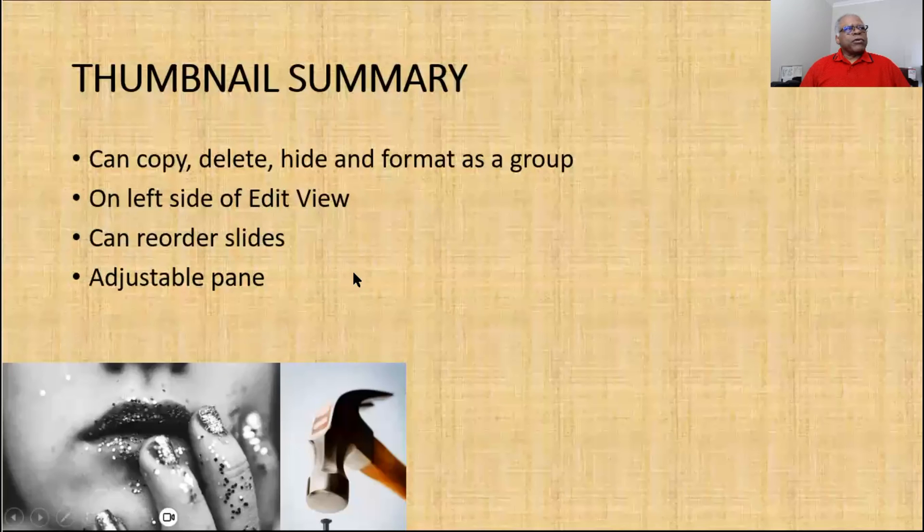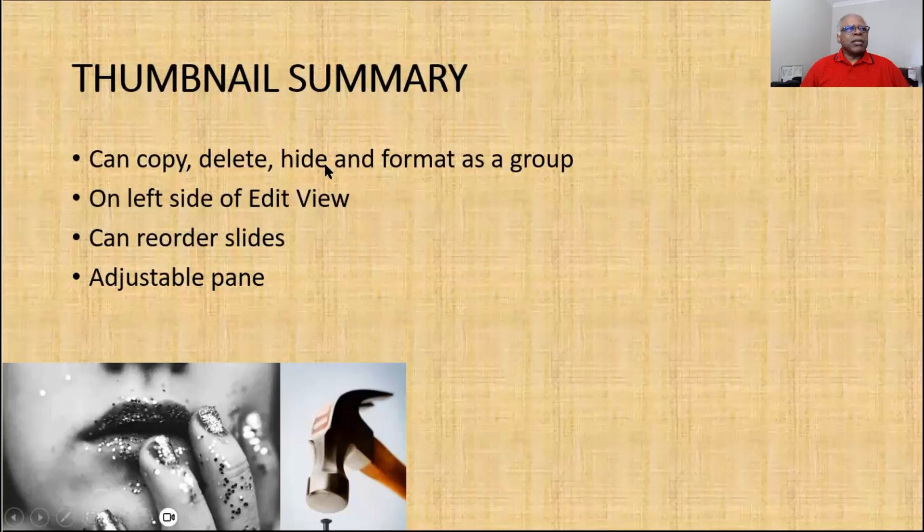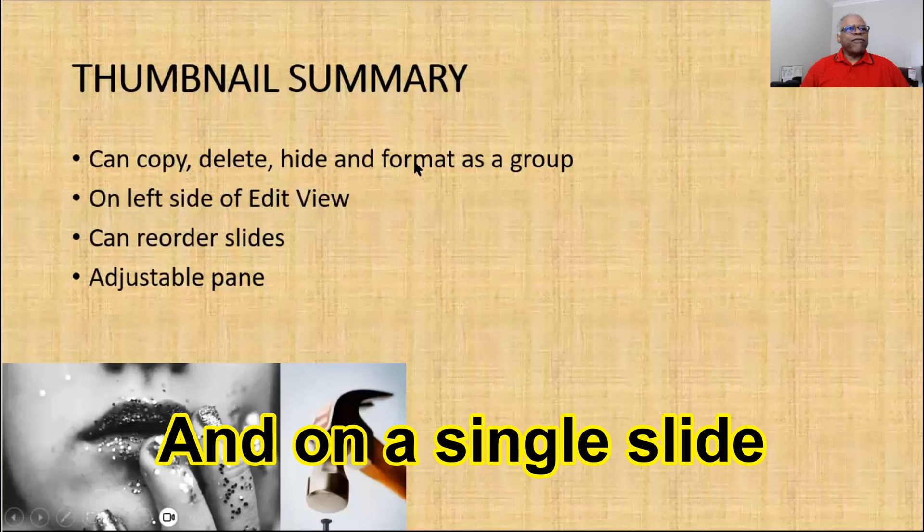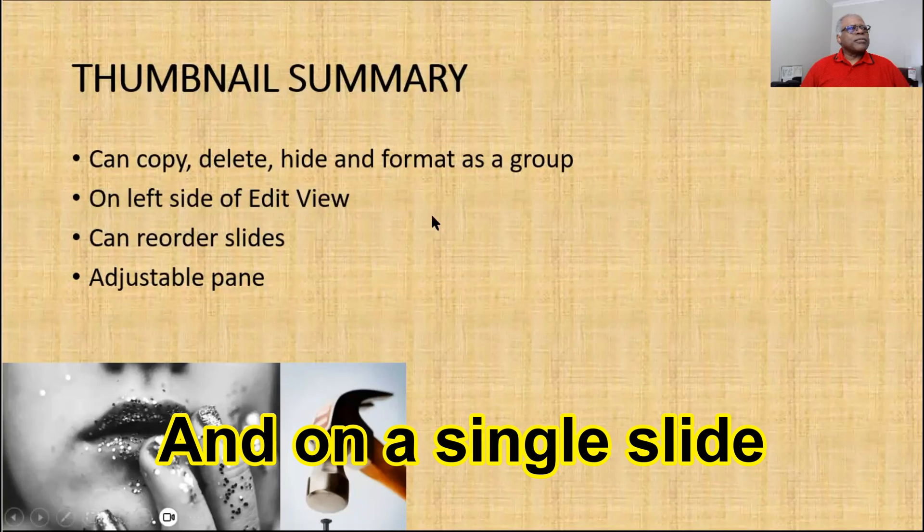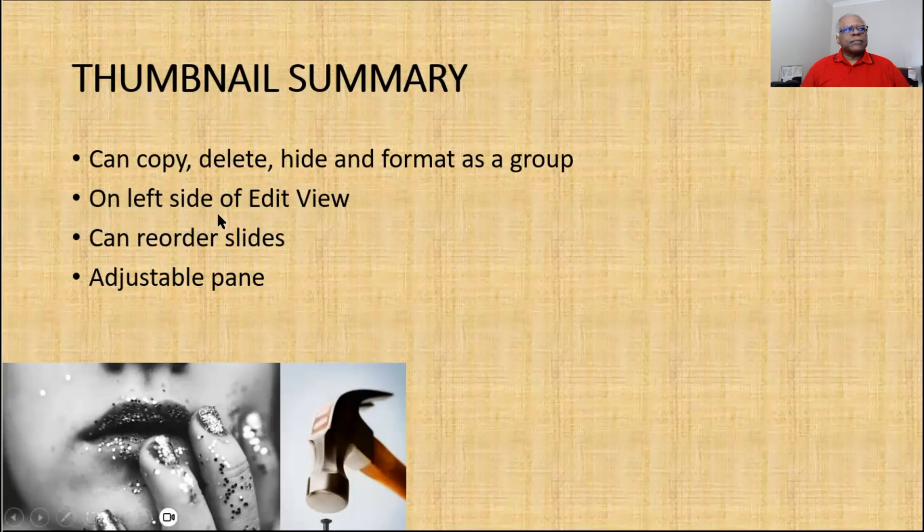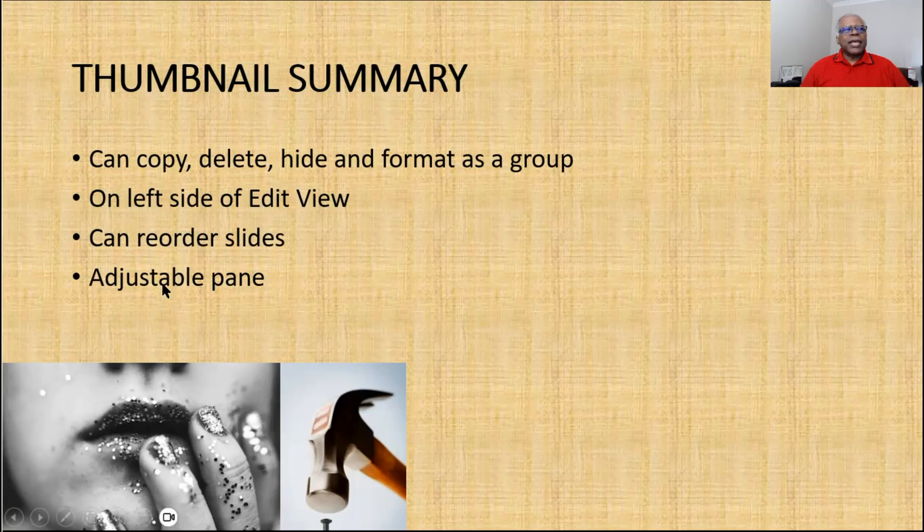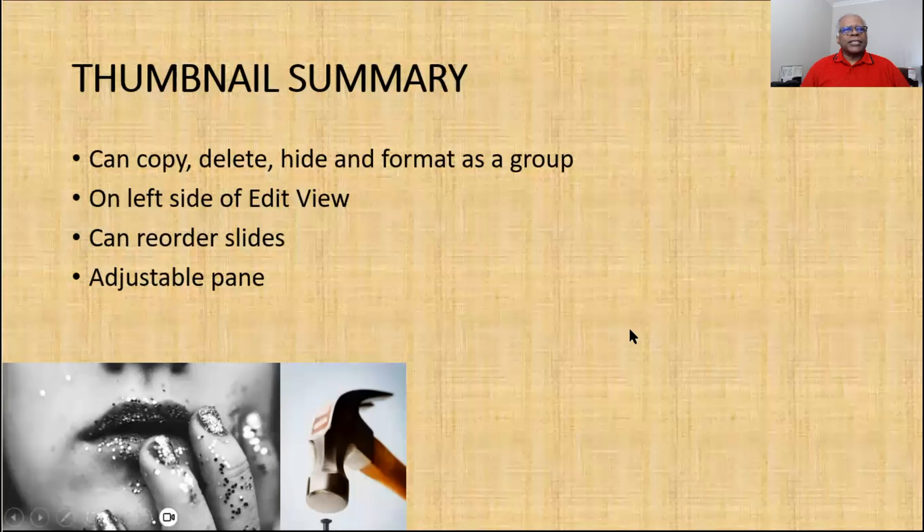So in summary on thumbnails, you can copy, delete, hide, and format as a group. It's on the left side of edit view. You can reorder your slides. And the pane is adjustable in most software cases.